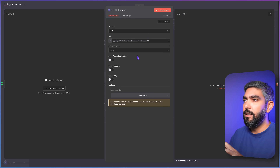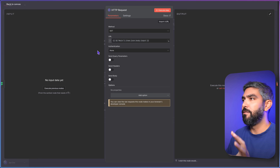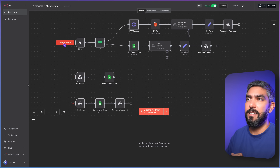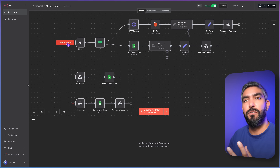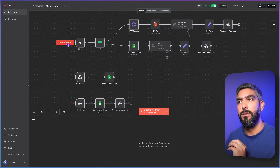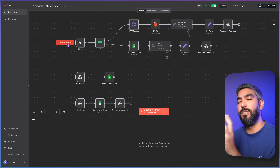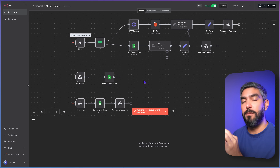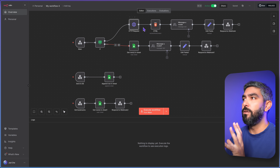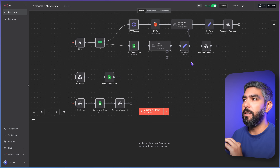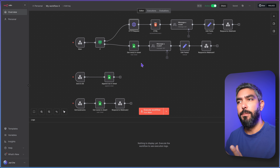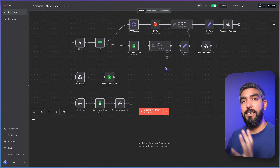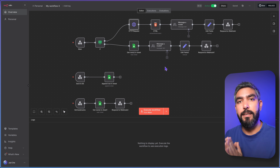If you click 'Execute Workflow,' it will wait for the UI to trigger this workflow, so you need to have the UI working in order to test it. When you click execute workflow, it waits for the submission on the website. I built out these nodes exactly as the AI told me, but didn't fill them out completely because I needed the UI to be able to test the input and output of the data. After adding your nodes, at this point you need to start building the UI.